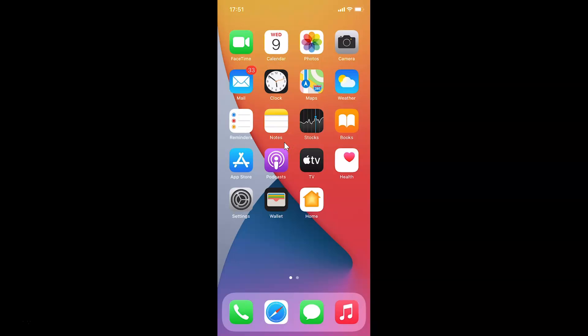Hi guys, in this video I will show you how to check the version of Google Maps installed on your iPhone and Android. First I will show you on iPhone, and after that I will show you on Android.